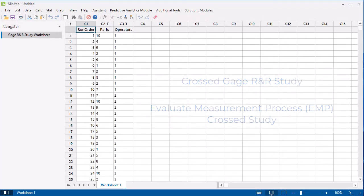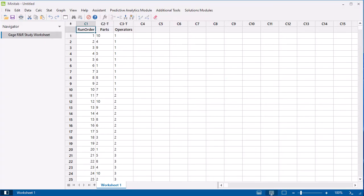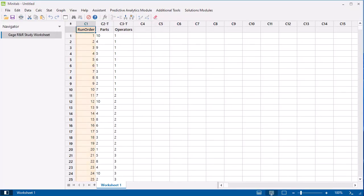In the newly created worksheet, the Run Order lists the order in which the measurements should be taken. After you collect the data, create a new column in the worksheet and enter the values.